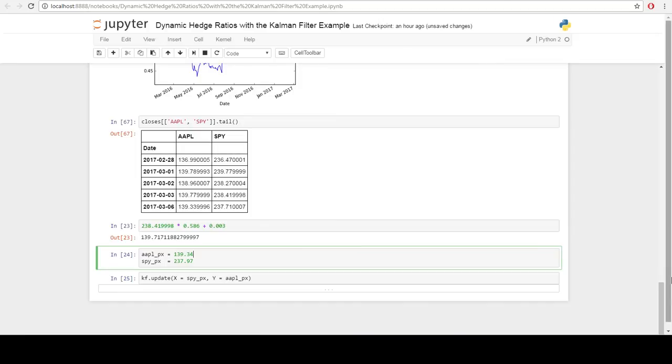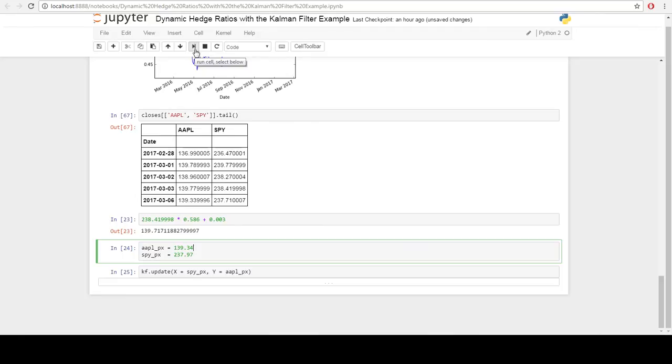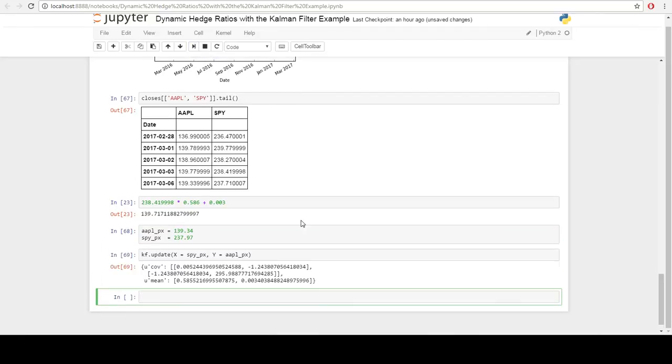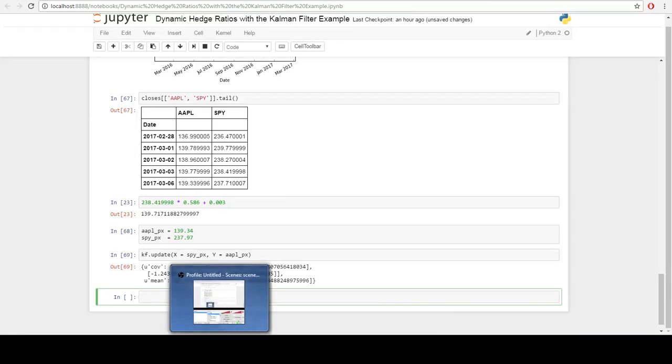Here's where this model becomes very powerful. Unlike your static OLS model, the Kalman OLS model can update itself over time as you encounter new price information. Let's say that we observe these two new prices and we want to update our hedge ratio in response to them. You can see we get an update to our hedge ratio. It goes from 0.58 to 0.585. Now we can plug that into our trading model and have our updated hedge.